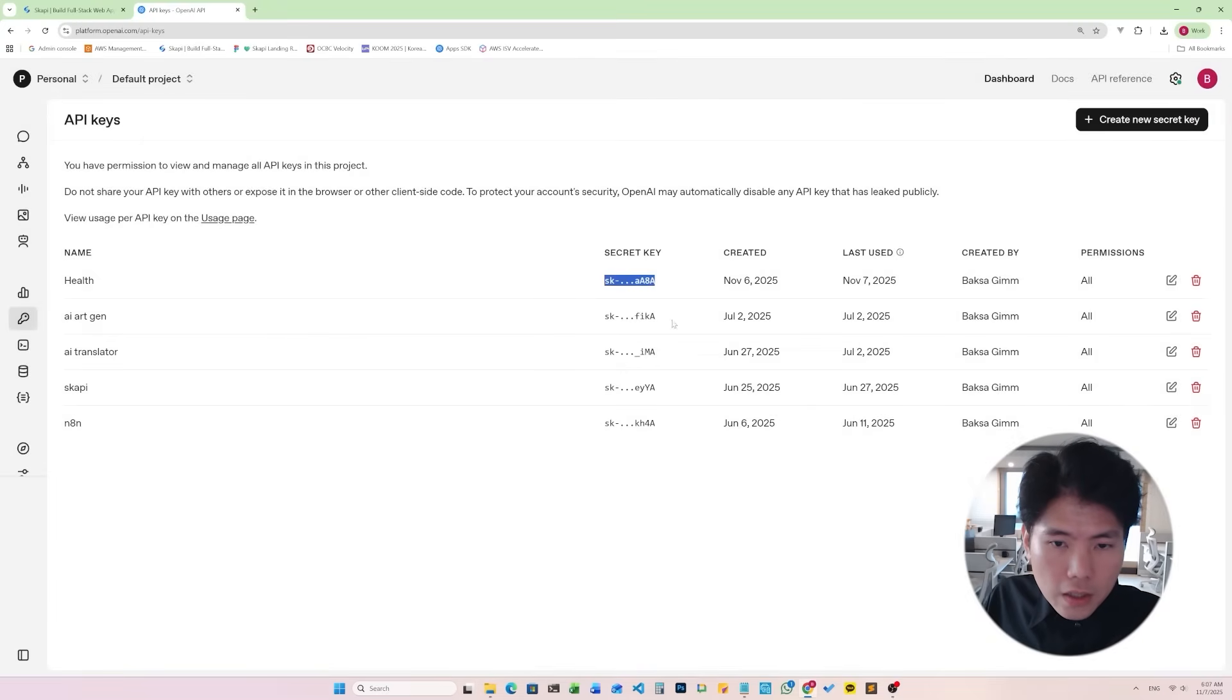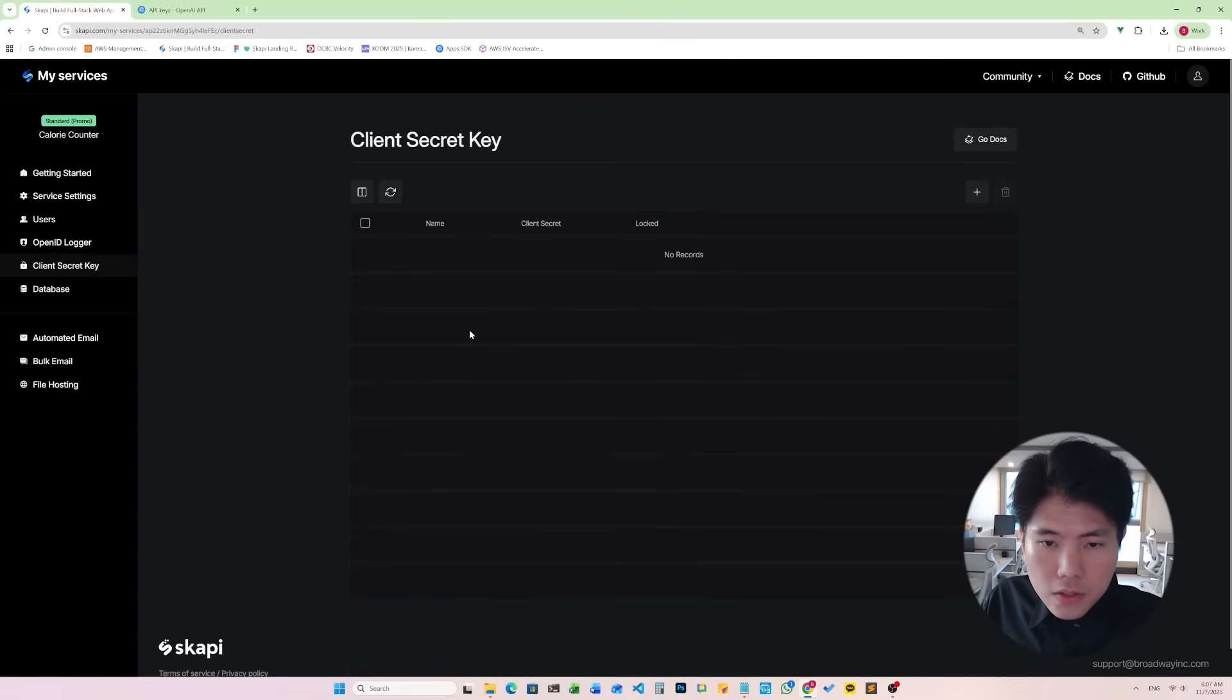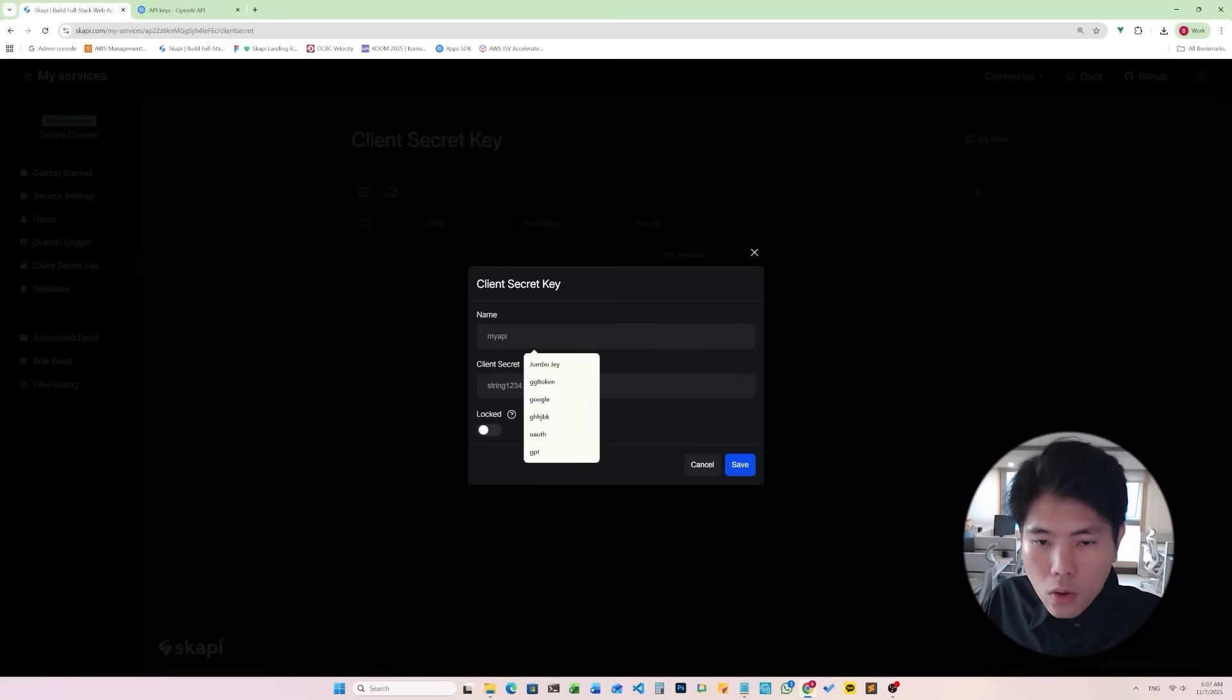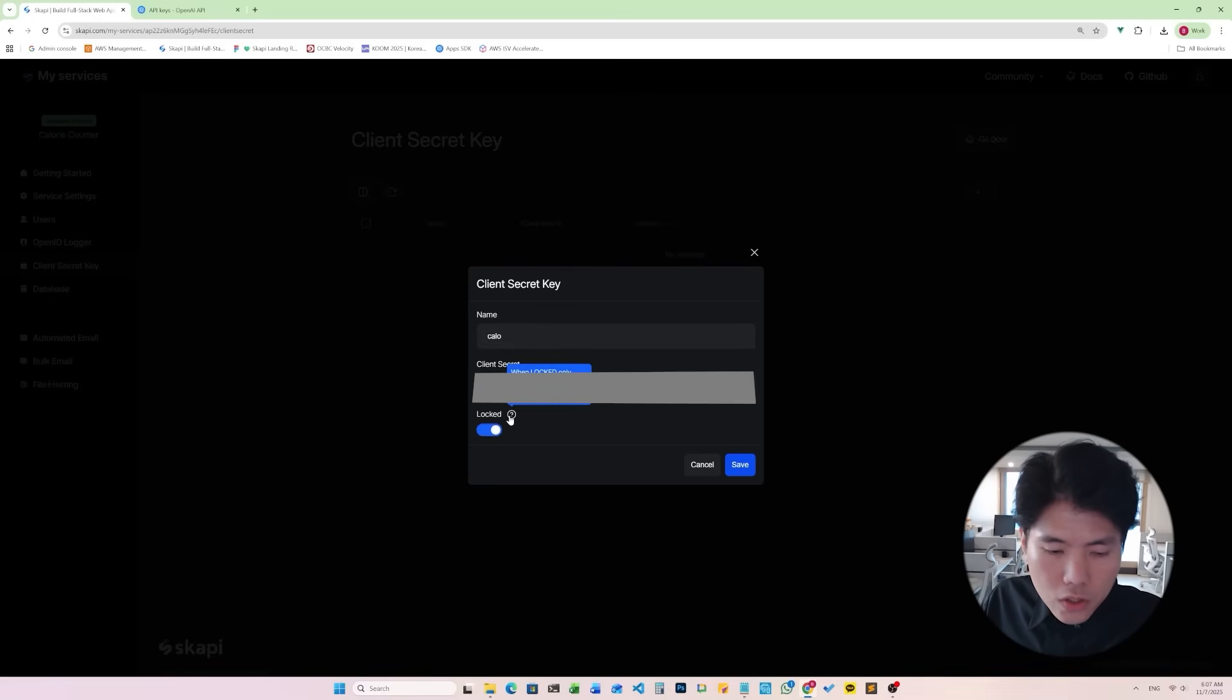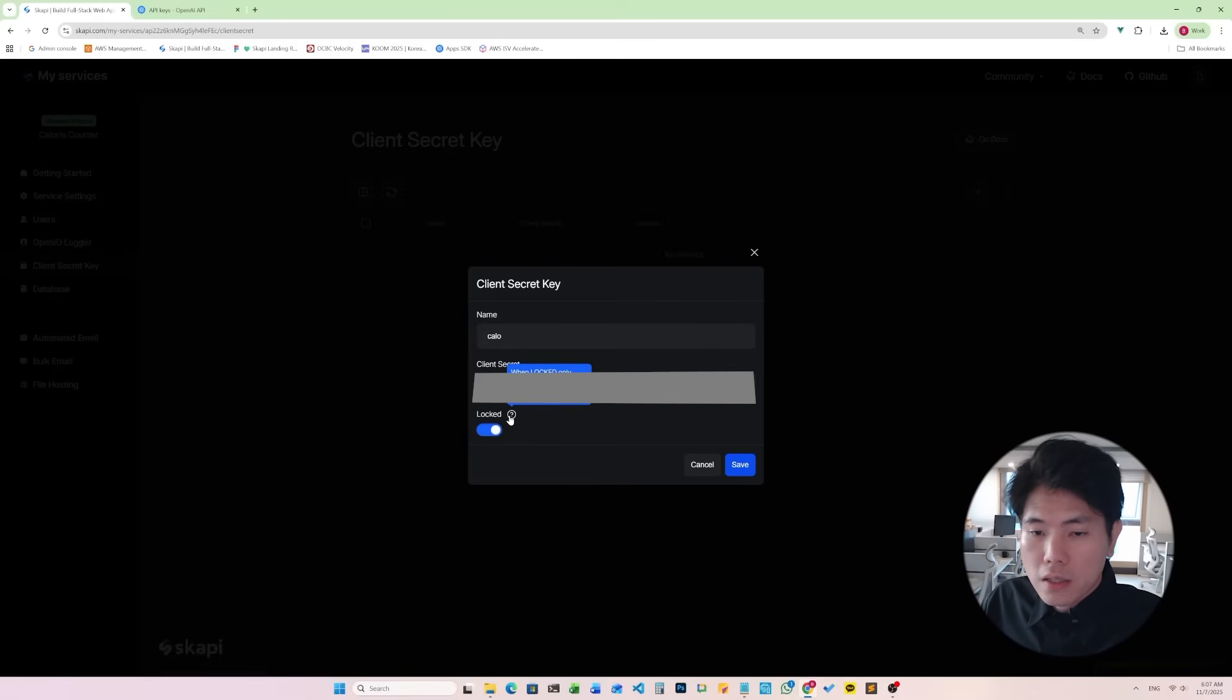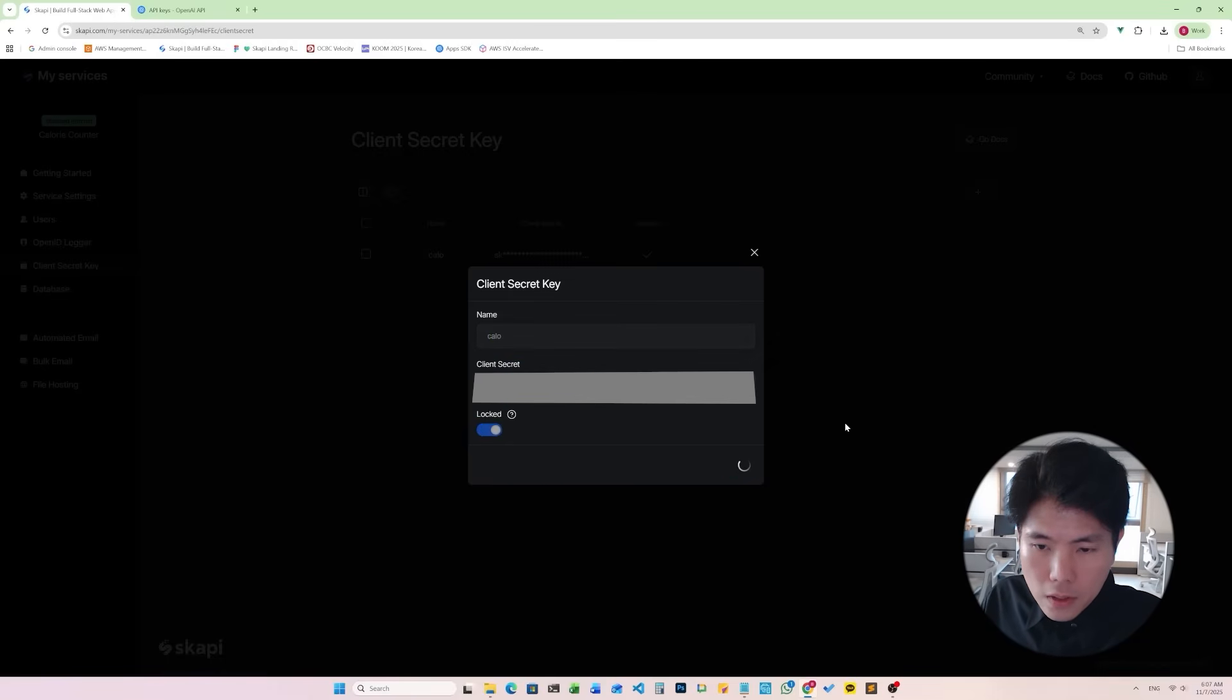With that secret key you have to create a client secret key in your service. I'll just name this client secret key name Galo and I will paste my client secret key and toggle the lock feature on. So this means that only the people who are logged in with an account can use this API key. I'll save this and I have created a client secret key inside my service.